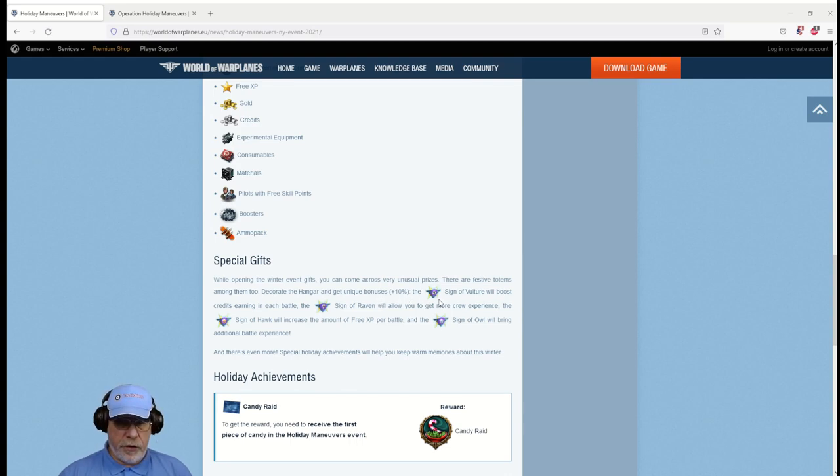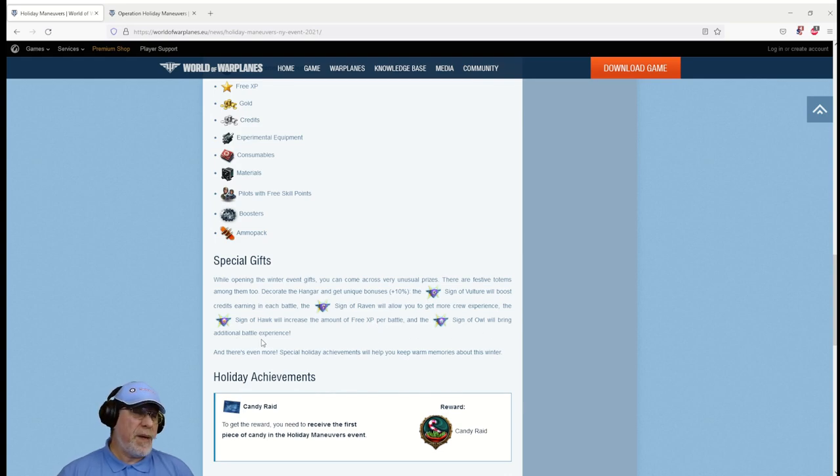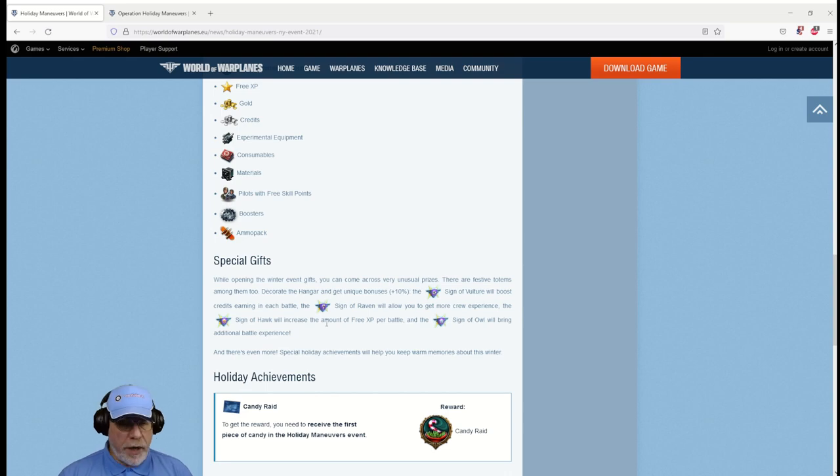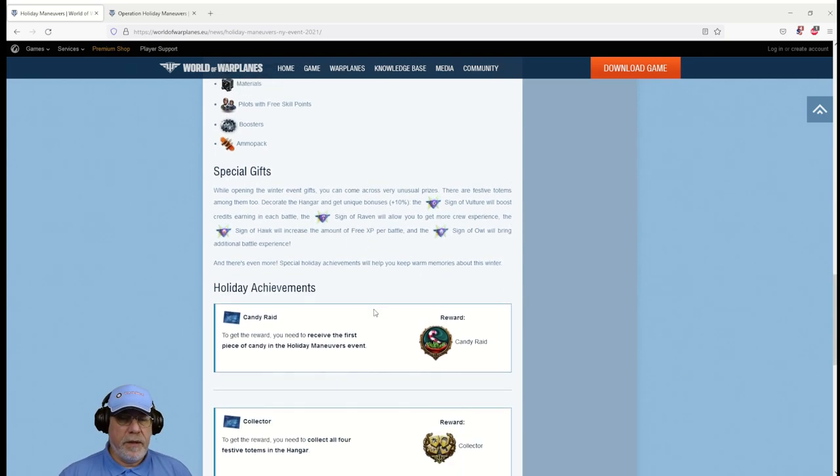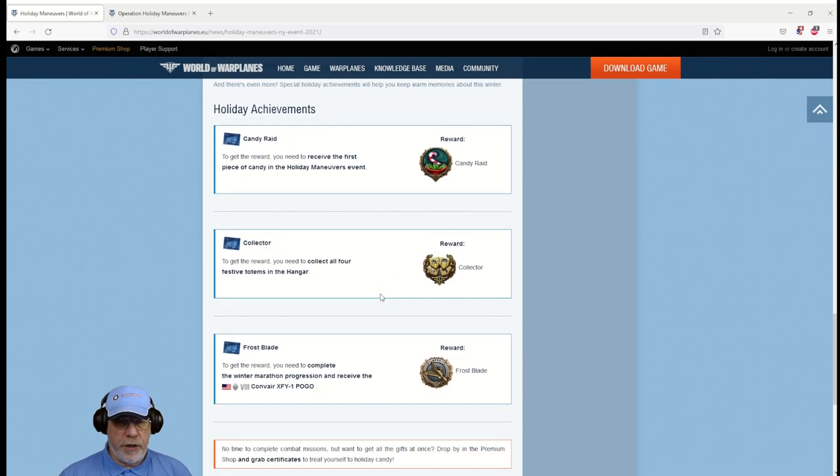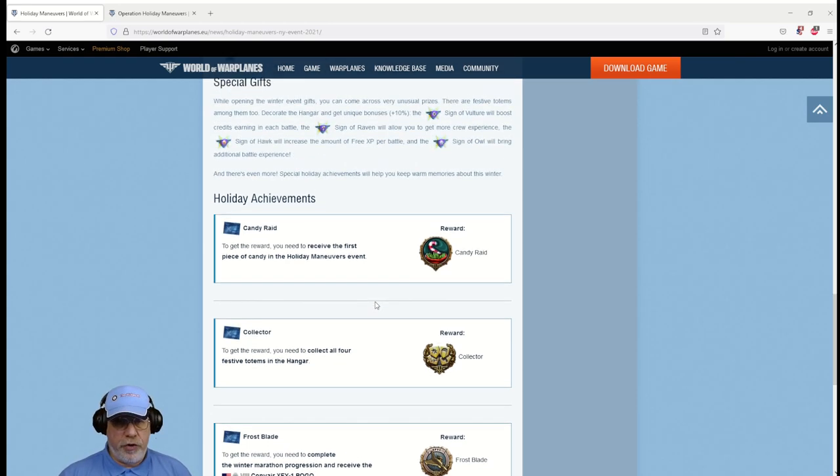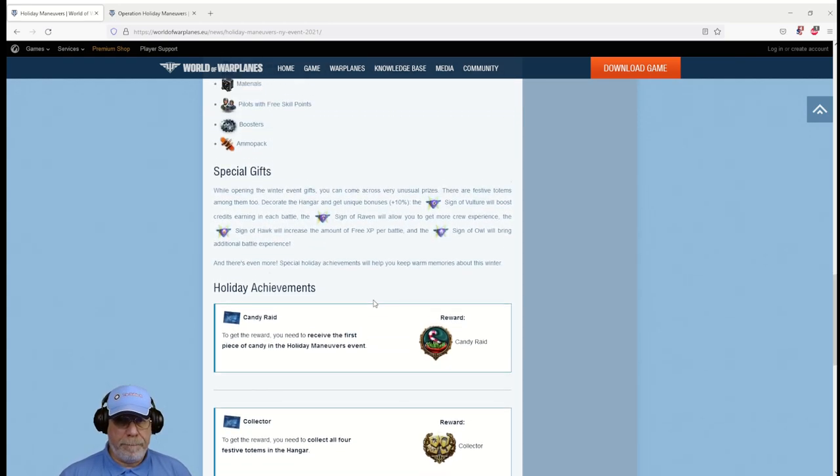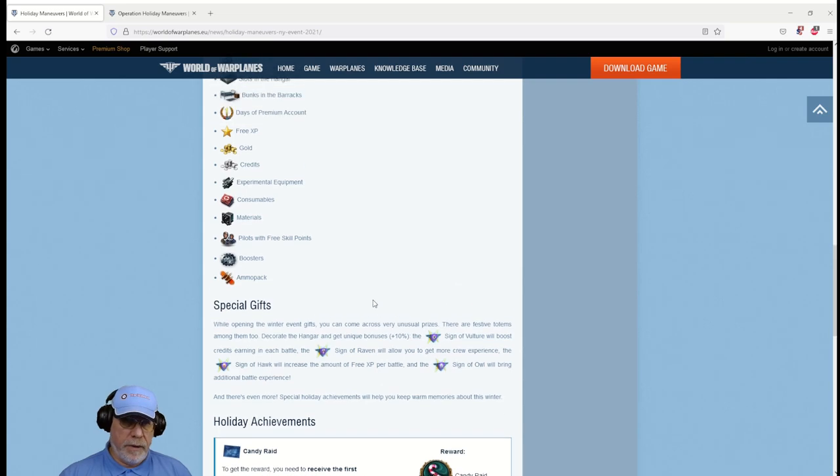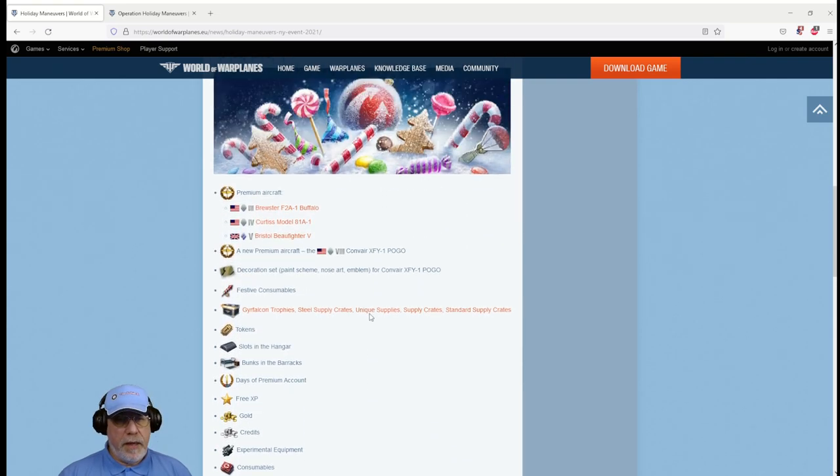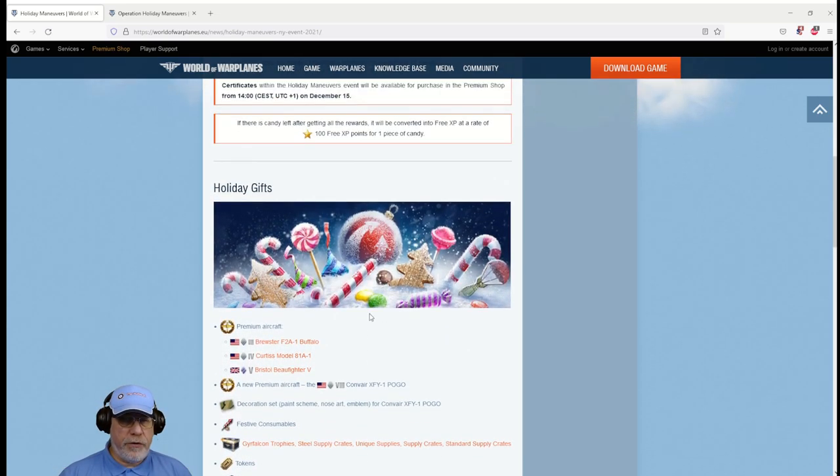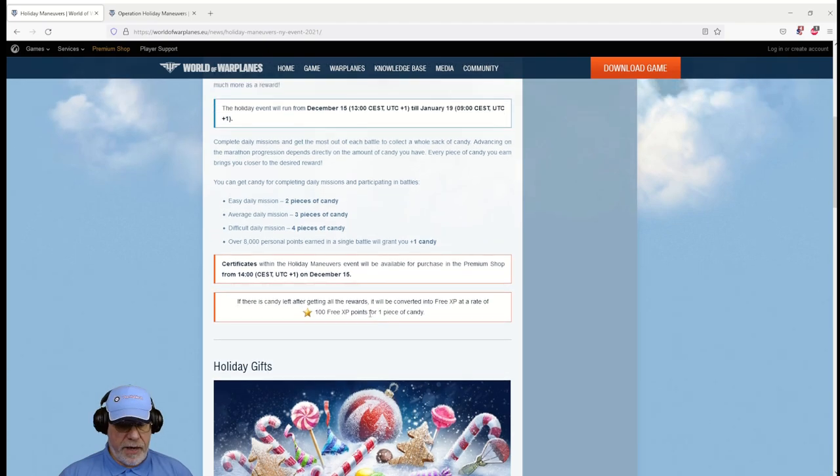For instance, the sign of the vulture boosts credit earning, sign of the raven more crew experience, sign of the hawk more free XP, and sign of the owl additional battle experience. Basically boosters, quite nice to have. There's some holiday achievements as well, emblems in your achievements panel.